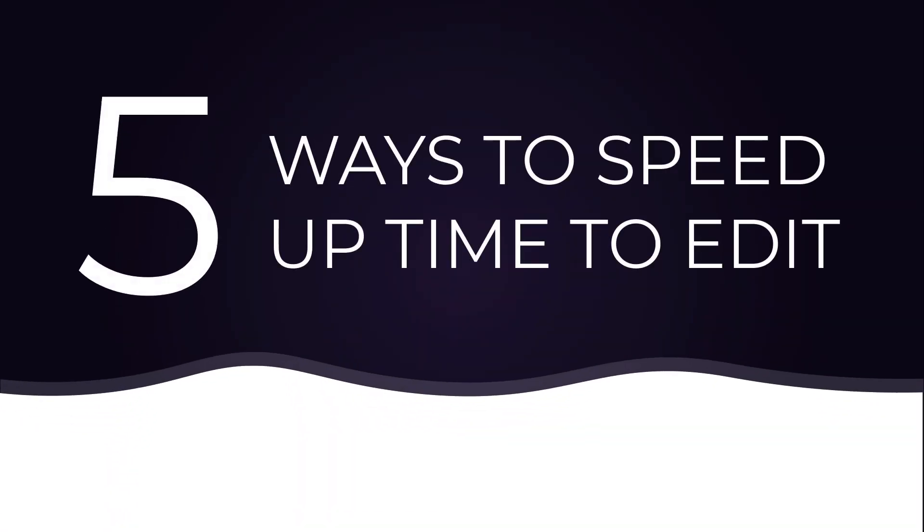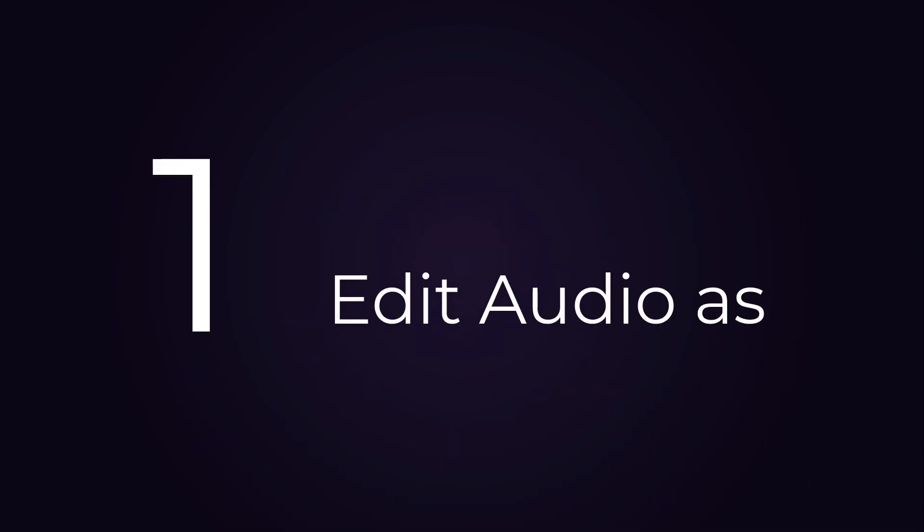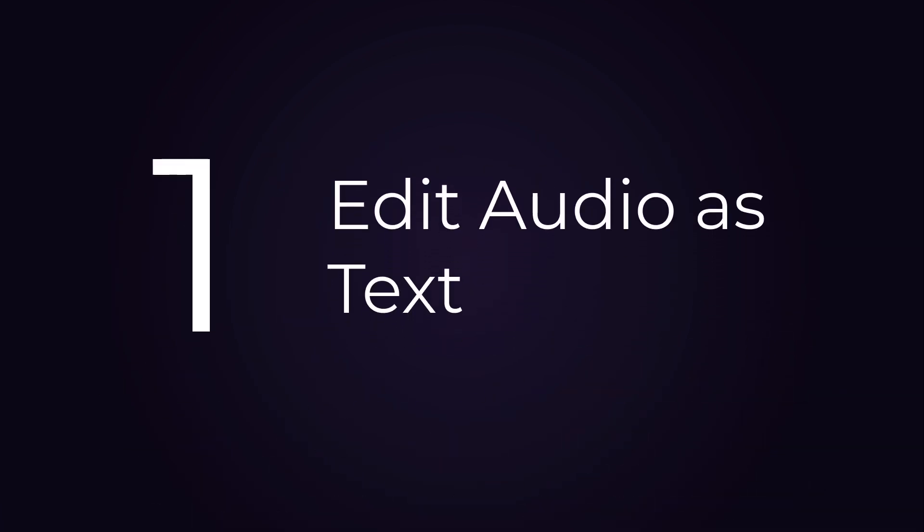In this tutorial, we'll cover five ways Audiate can speed up the time it takes to edit audio. Number one: edit audio by deleting text.